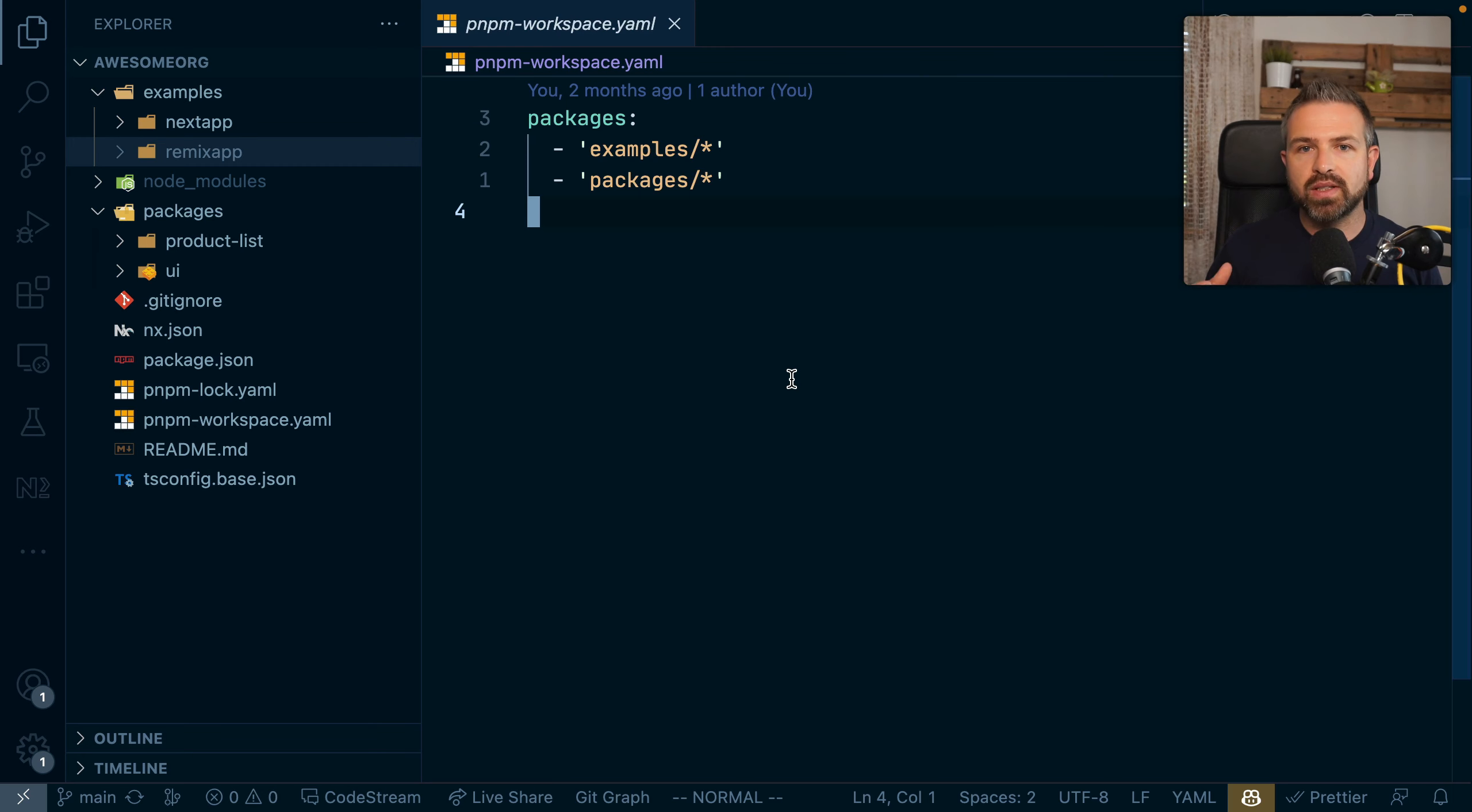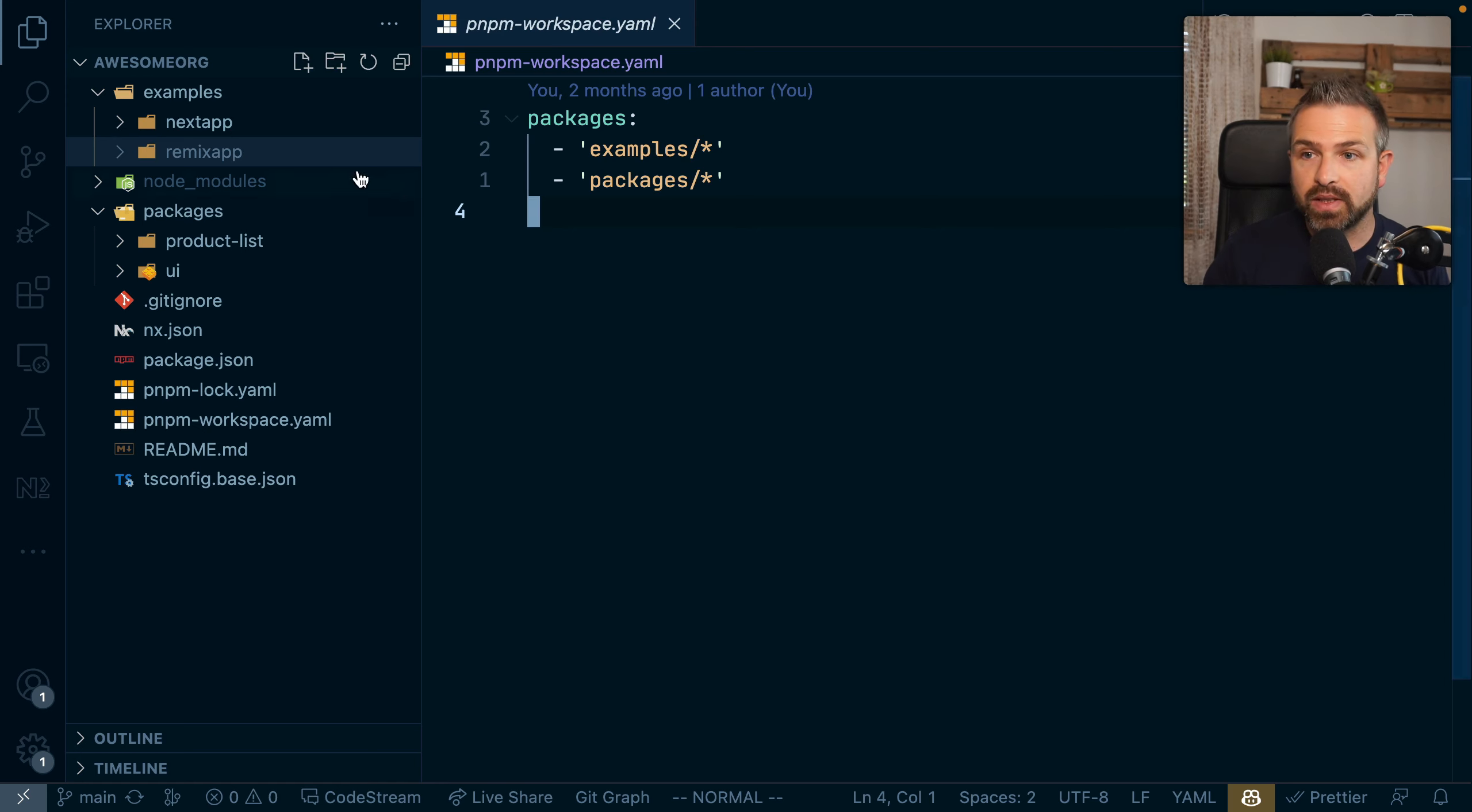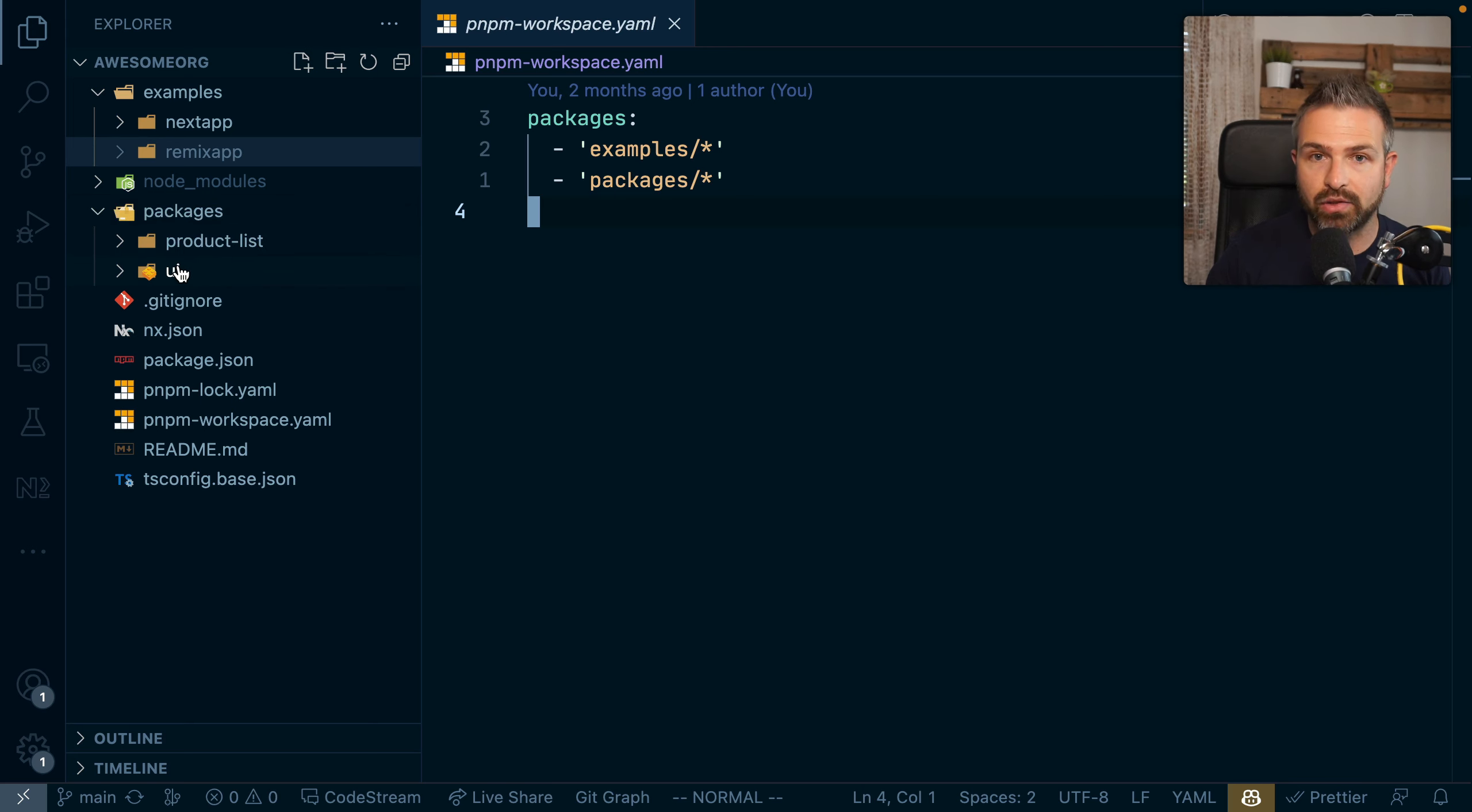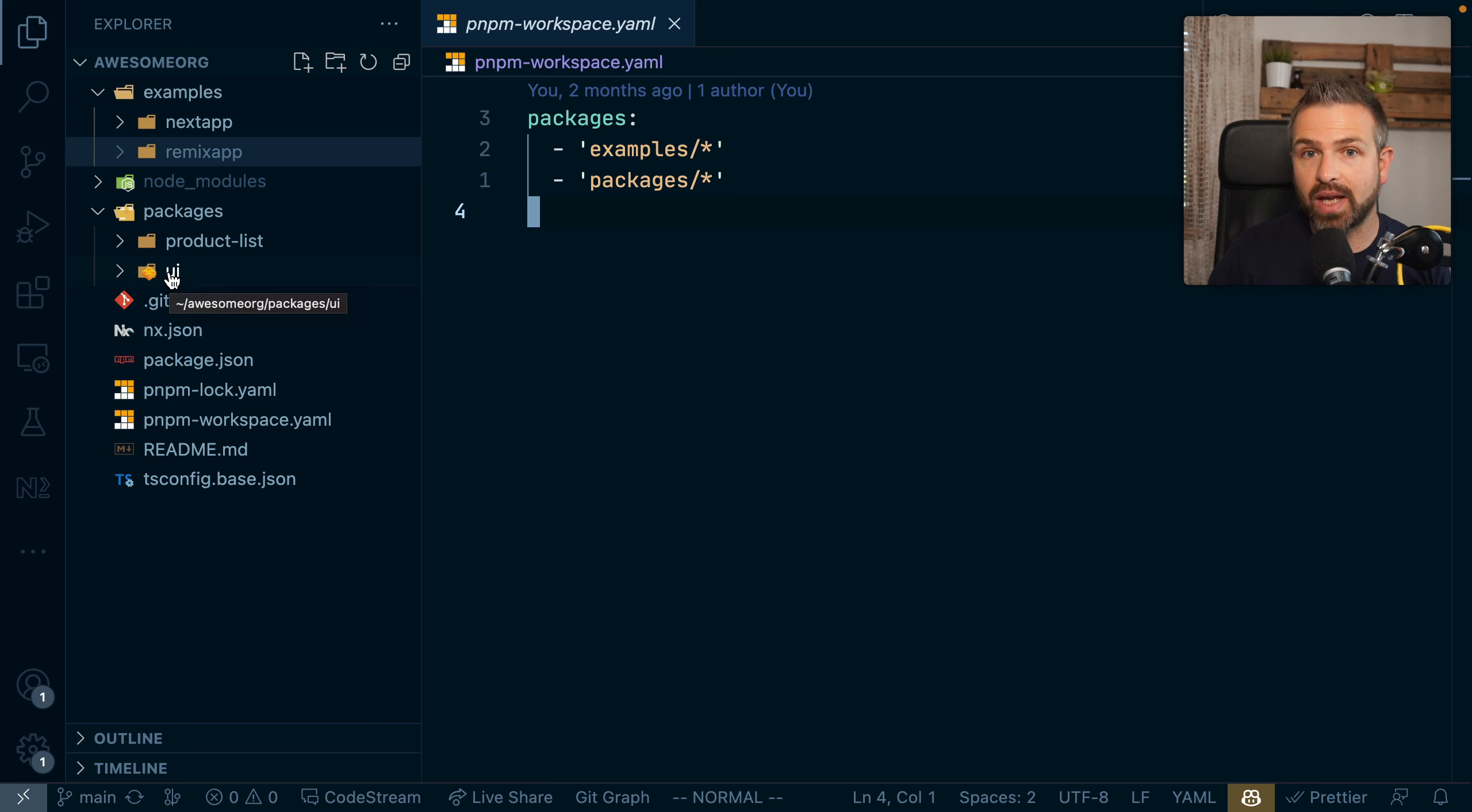One such optimization is for instance how NX runs the tasks, keeping in mind the dependencies that might exist between these packages. For instance, here we have the next or remix app depending on the product list, which in turn depends on the UI package. Now in order to be able to build the product list, we need to build the UI package first and then go back up in order.